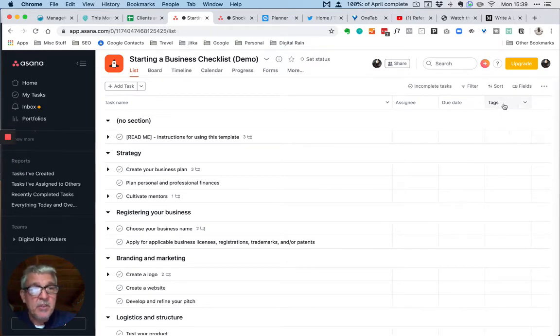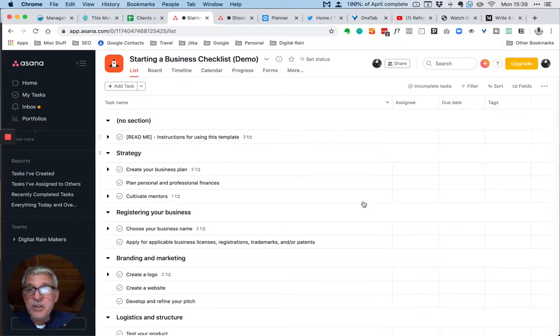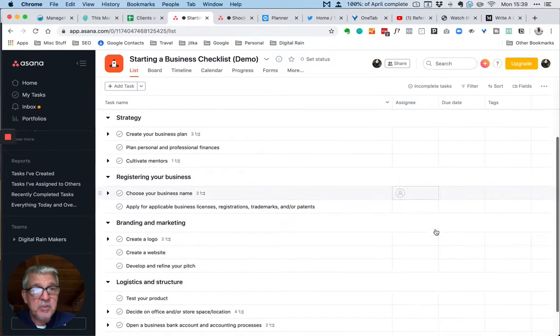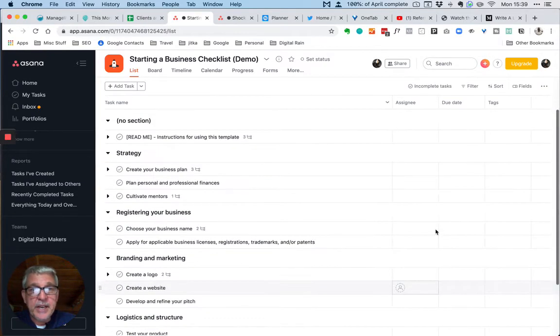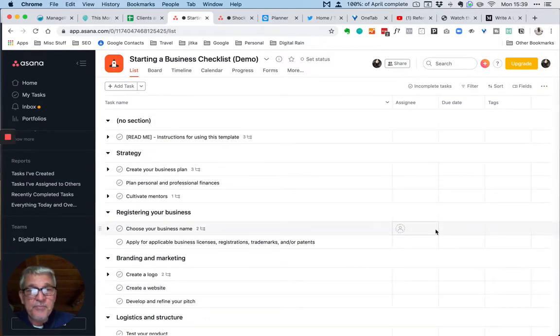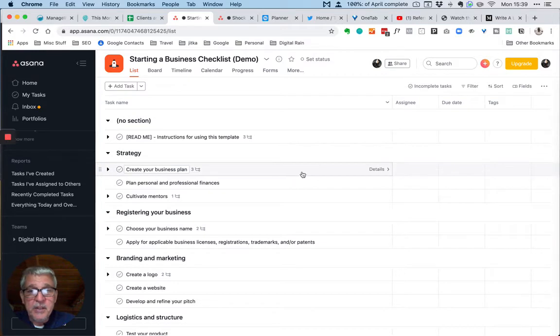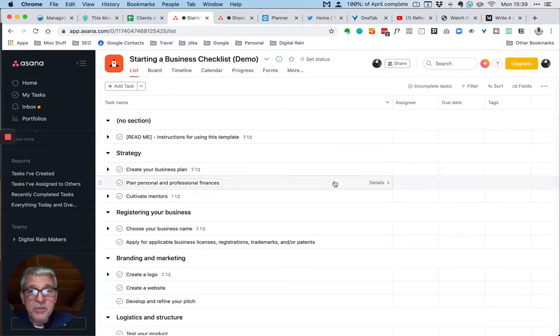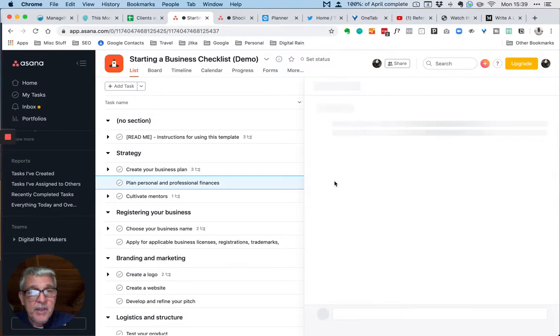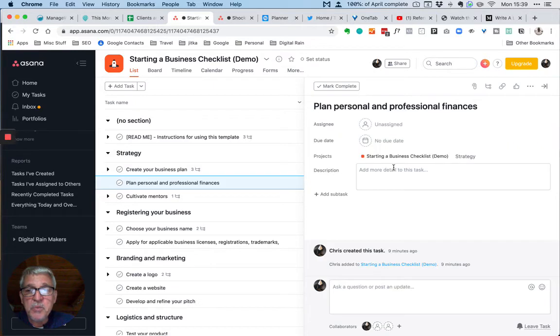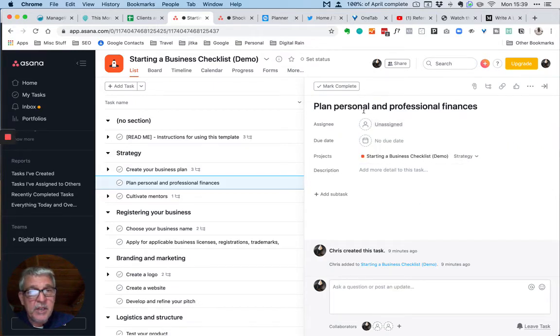We can see here if we look at our tasks in the project there are no tags assigned, so the first thing that we need to do is add a tag. There are many ways in Asana, numerous ways to be able to do this.